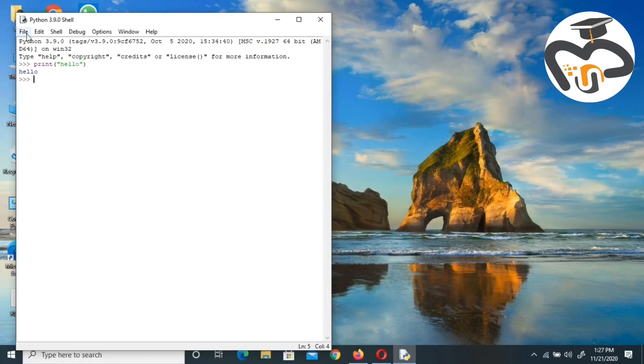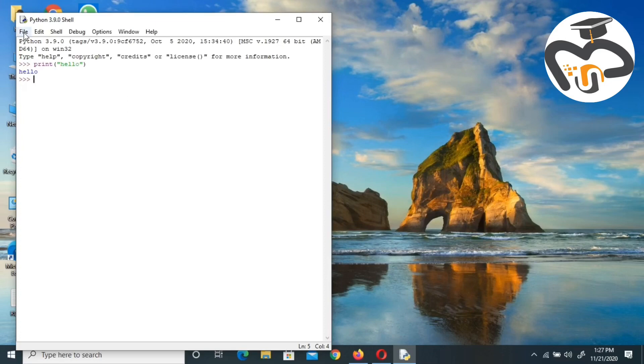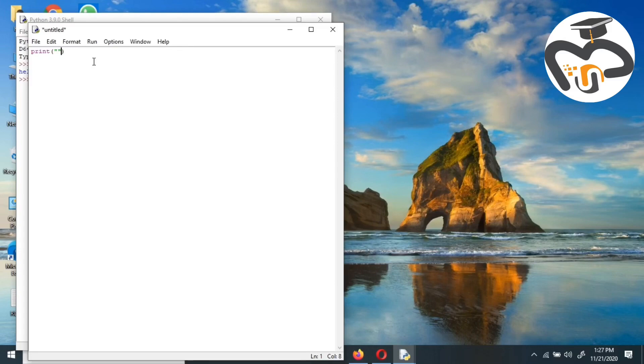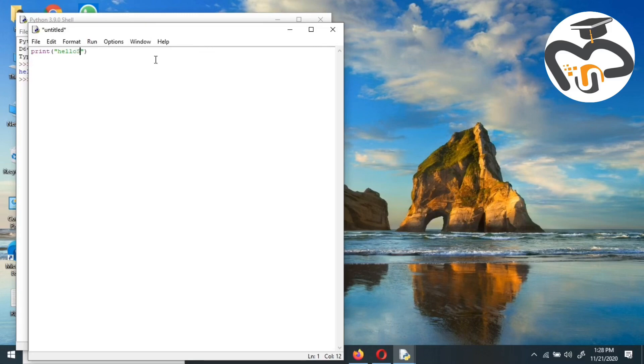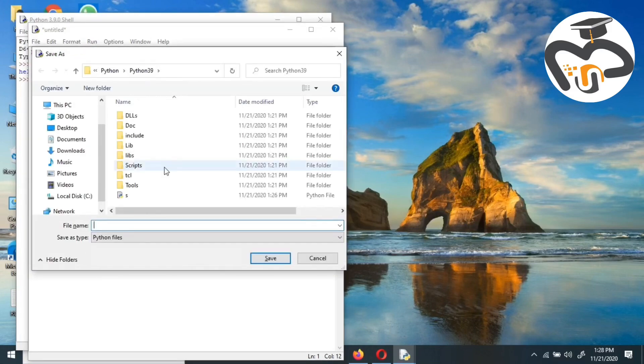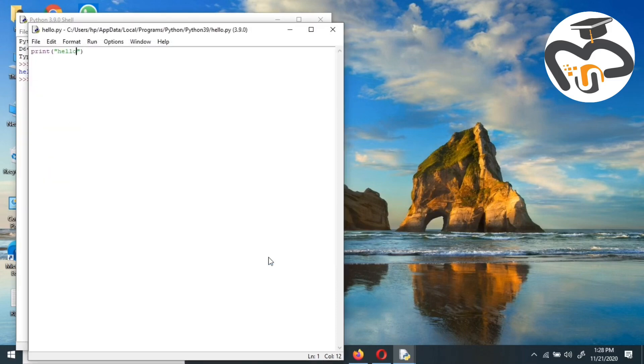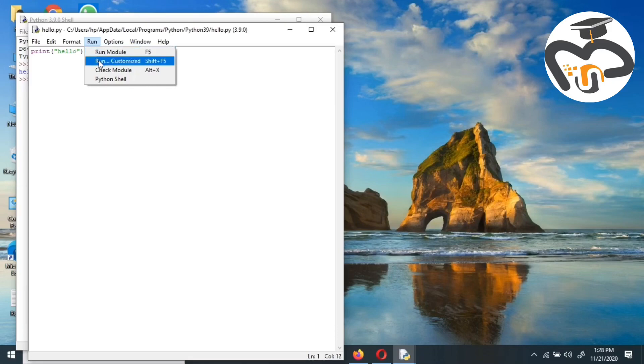Or you could do this: go to Files, click on a new file so that you can get a new file for yourself. Do whatever you want, like print, the same thing - brackets, double quotes, and then hello. Then you got to go and save this. I'm saving it and giving it a name, hello. Save.